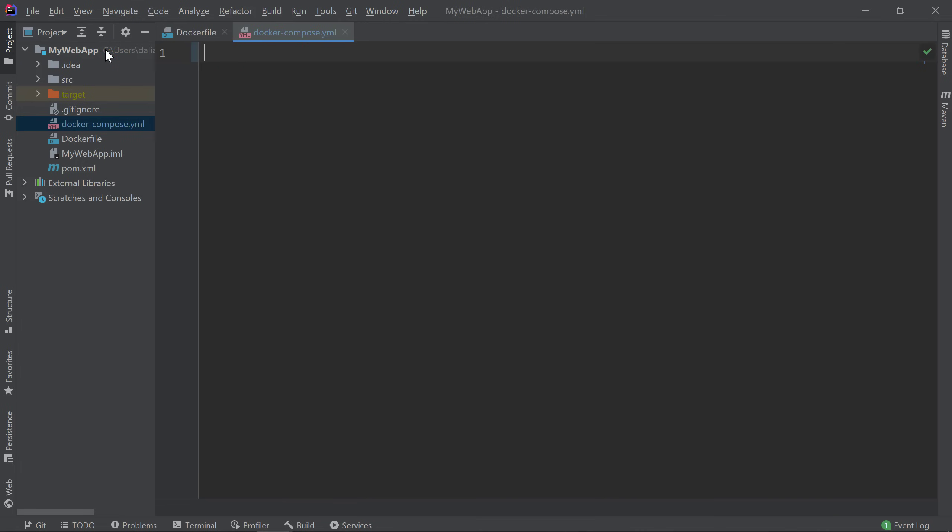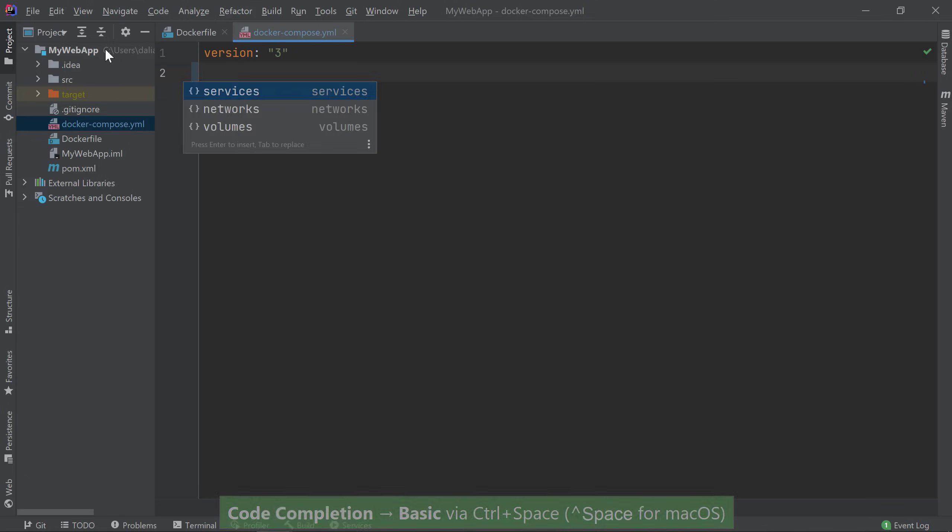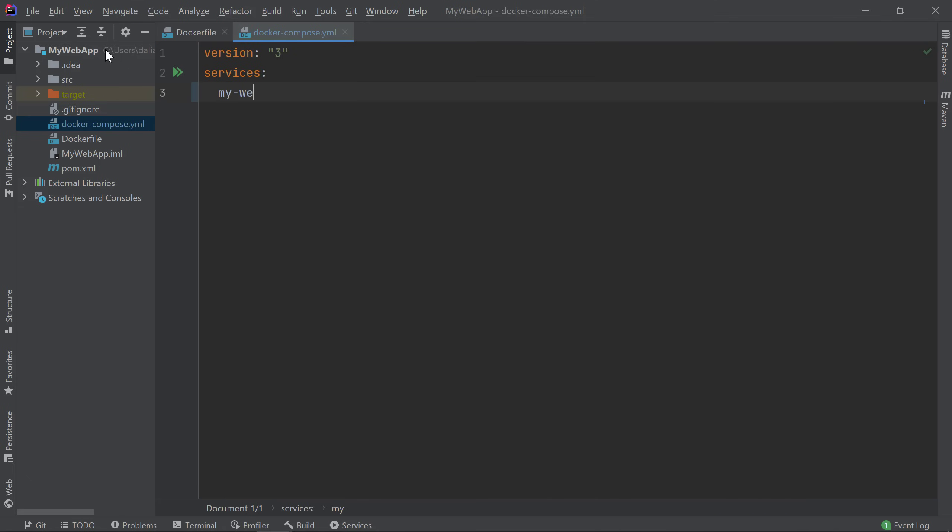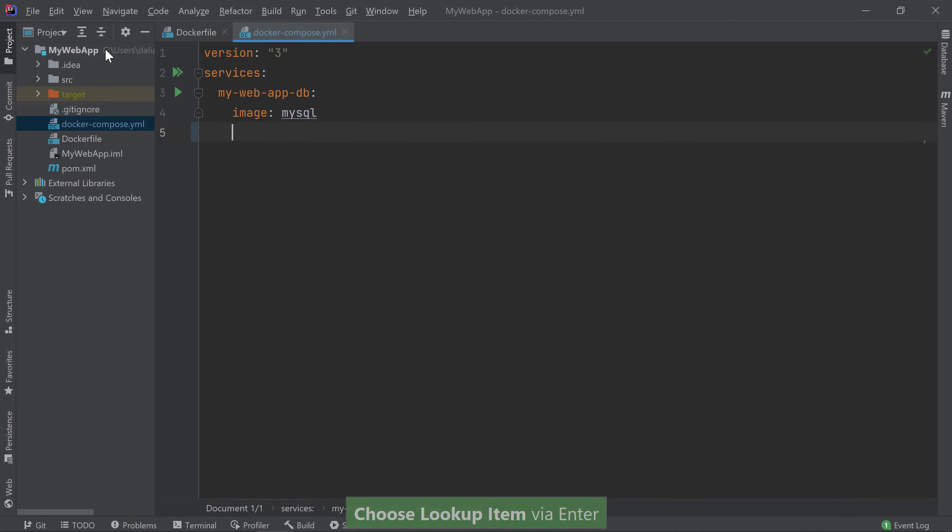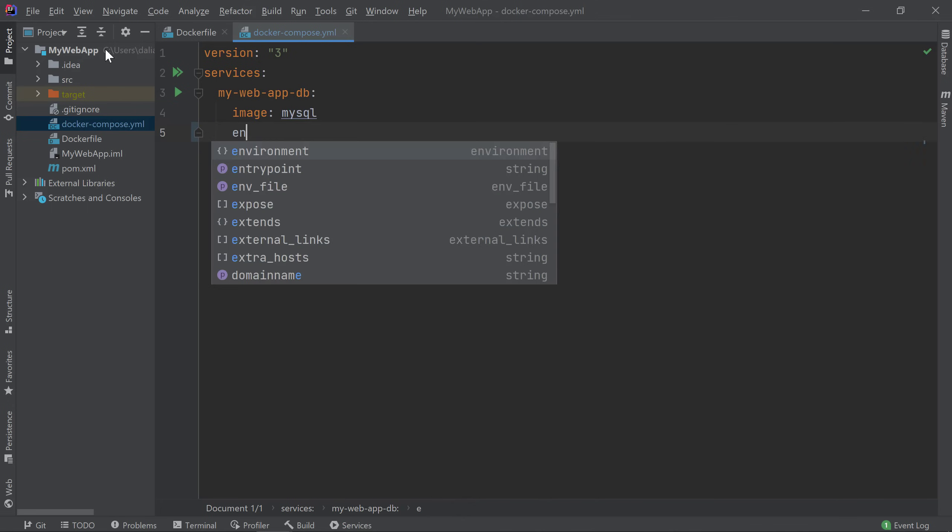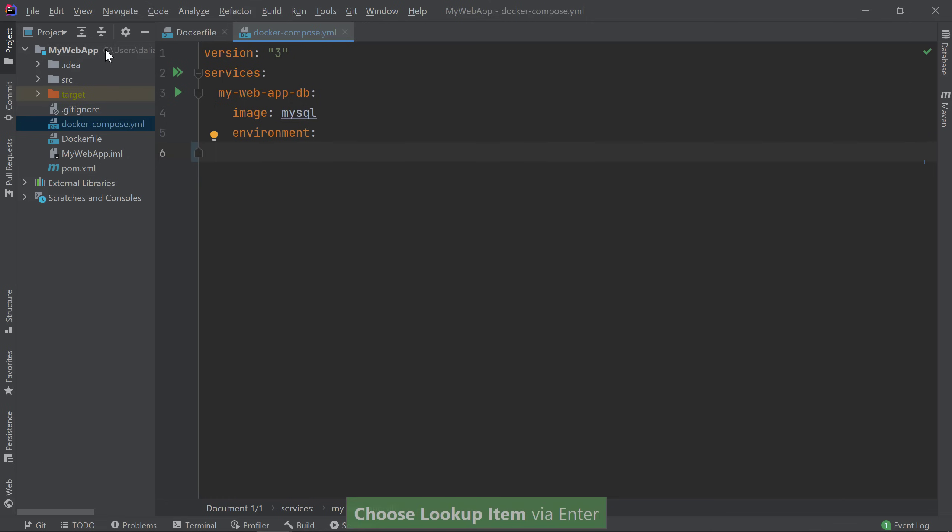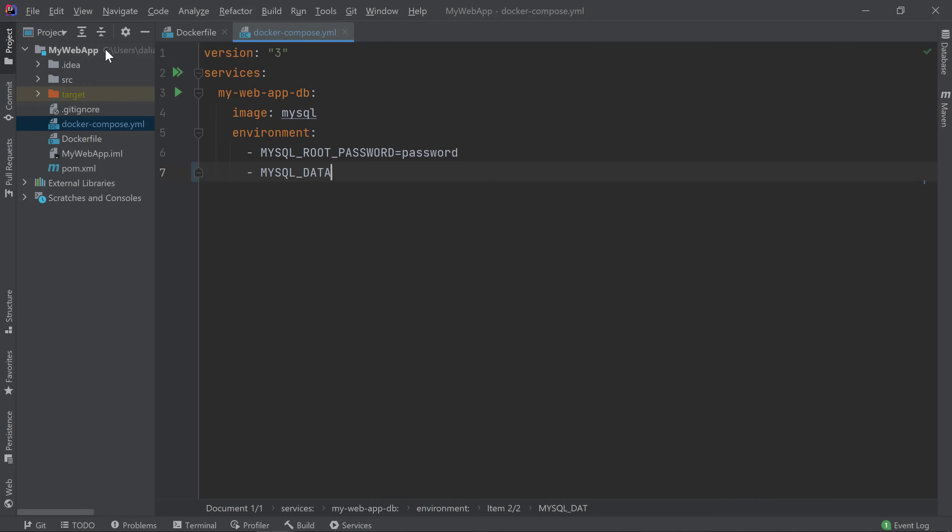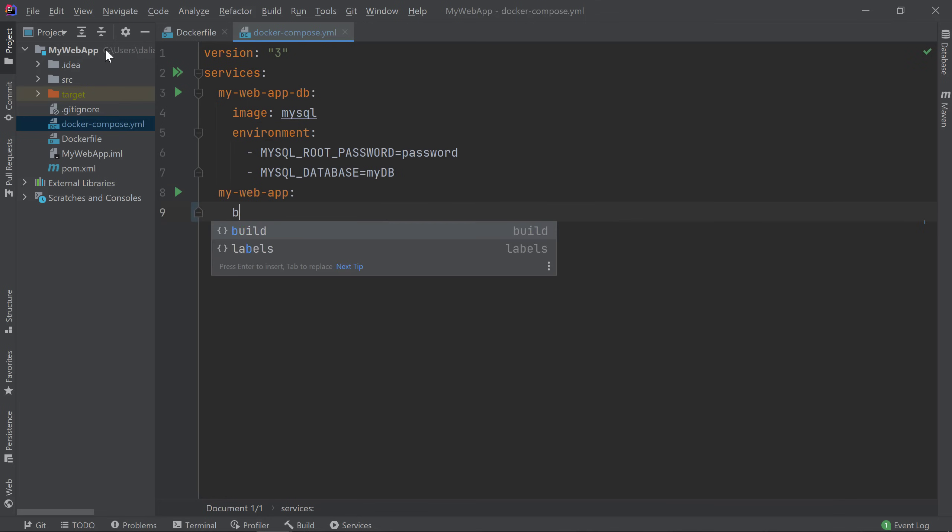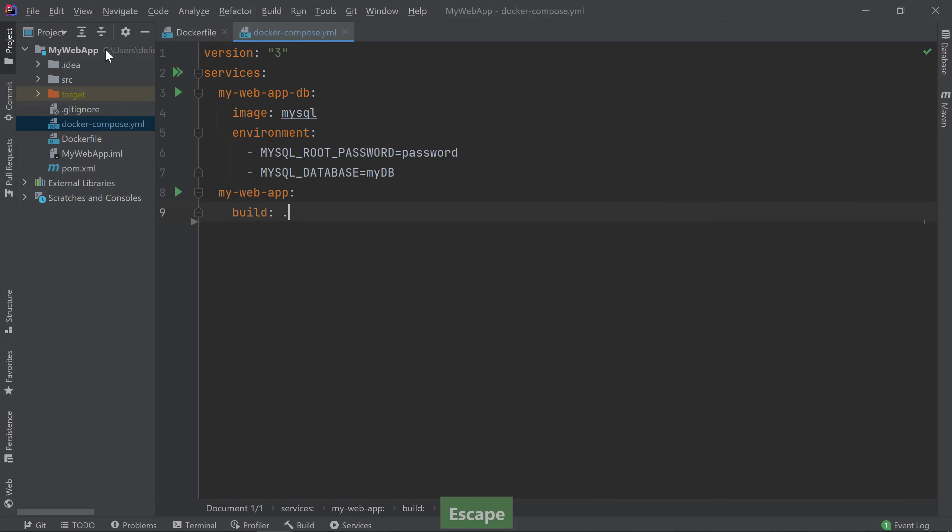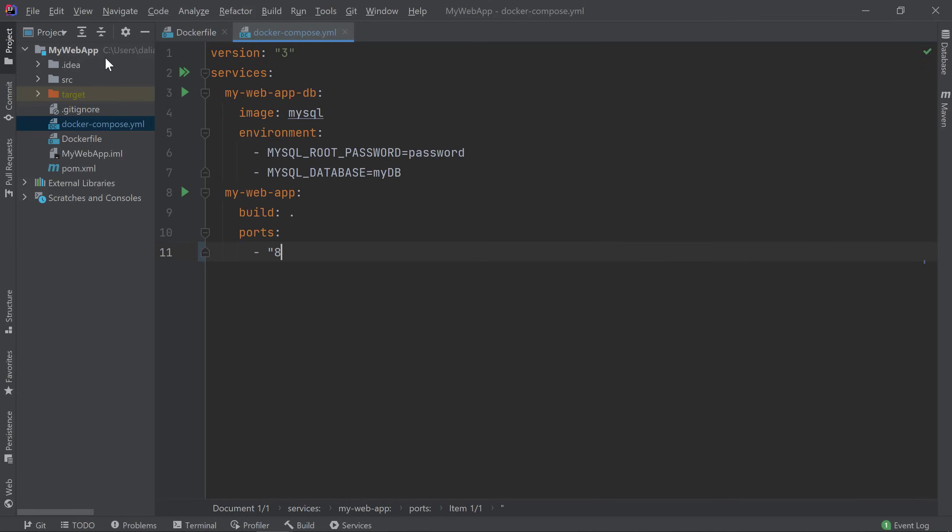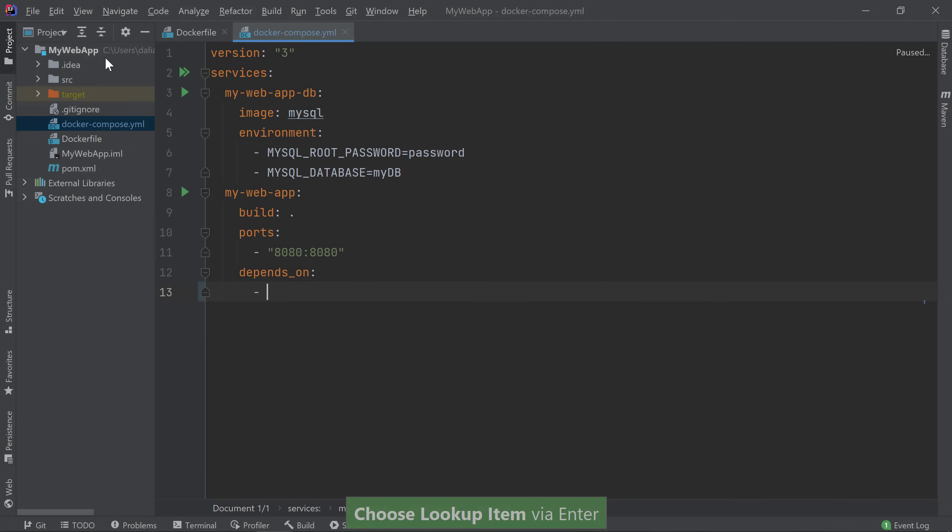In my Docker Compose YAML file, I can use code completion to help me write my file. I'll specify the first service I need for my application which is a database service. My application uses MySQL so I'll choose that for my image. You'll notice that we also get code completion here. Then I'll define my environment variables. You'll notice that IntelliJ IDEA helps us with indentation and inserts the dashes for us. Next, I'll define my web application service. In this case, I'll have Docker Compose build my image off of the Docker file in my current directory. Then I'll bind my ports. Finally, I'll tell Docker Compose that my application service depends on the database service so it starts the services in the right order.